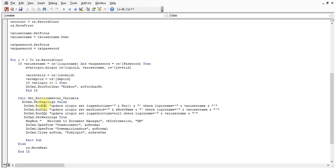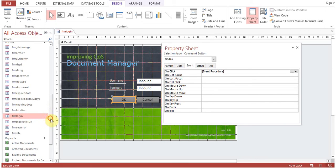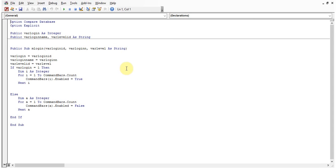There is also a function to get the environmental variable — whoever is logging in from any machine. I'll show you the module m_var_login.m_login: login ID is passed to variable login, where login name and level ID are stored. If login equals one, command bars are enabled. If level ID is not one, command bars — meaning the Access top menu — will not show up.